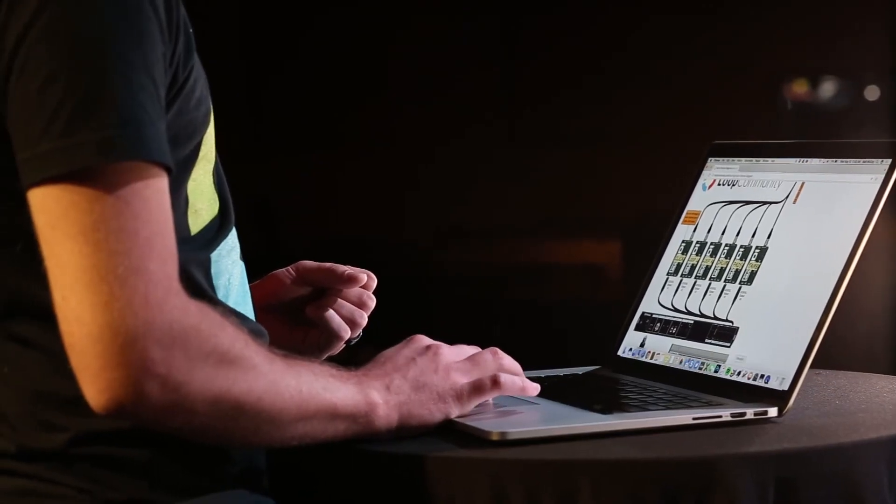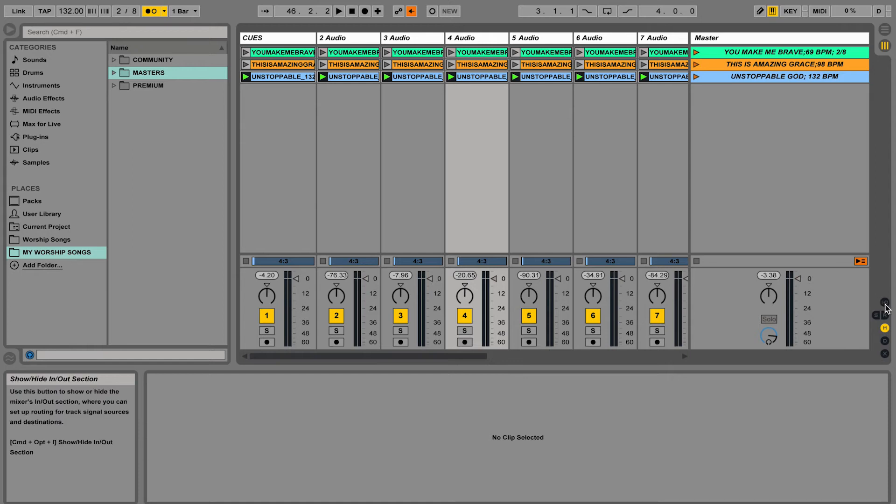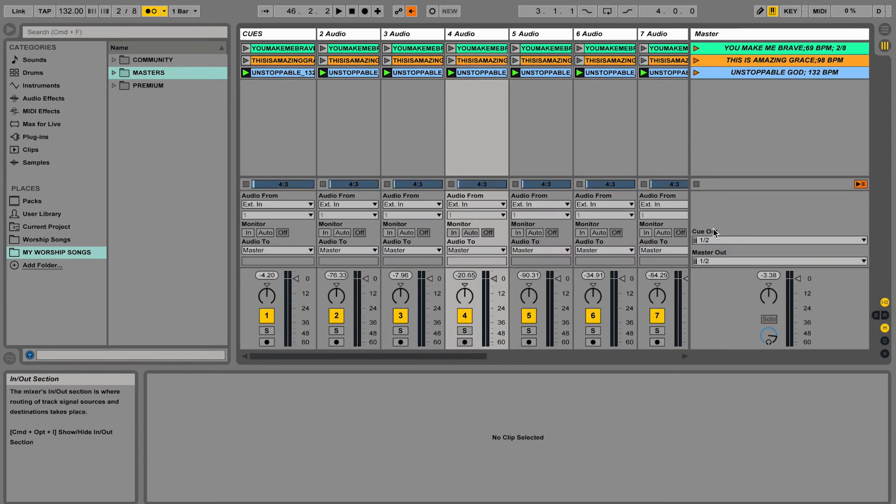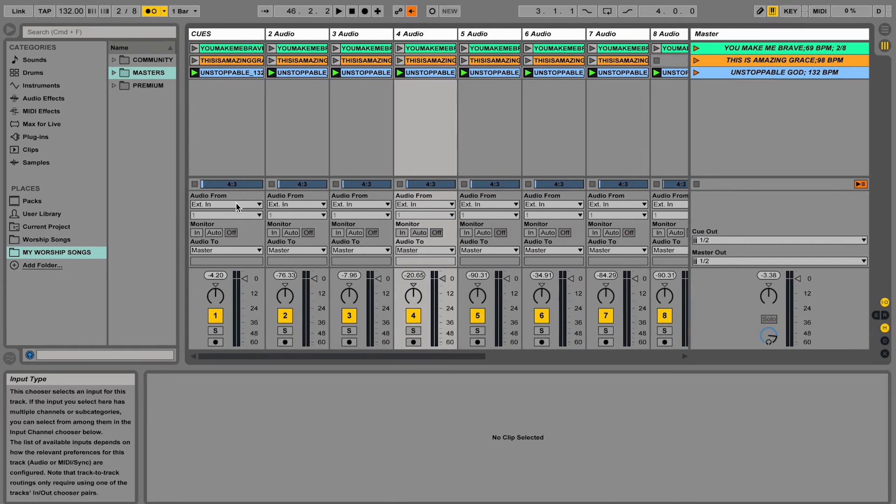So in Ableton Live all you do is in the bottom right corner click on the little button that says I.O. I.O. stands for in and out, not the burger place. But if you open up in and out it opens up all the in and out settings for each channel. Now it looks a little confusing.